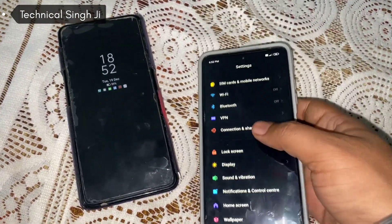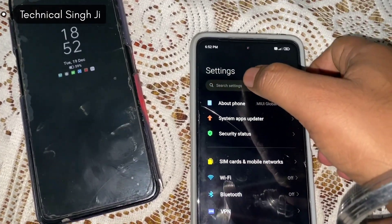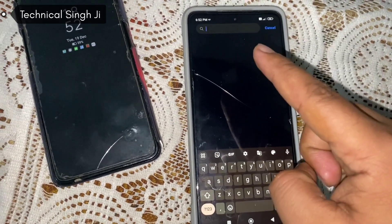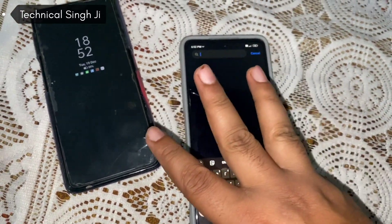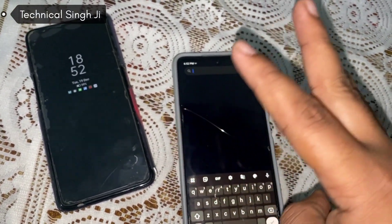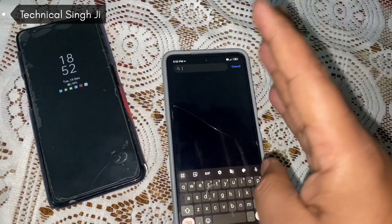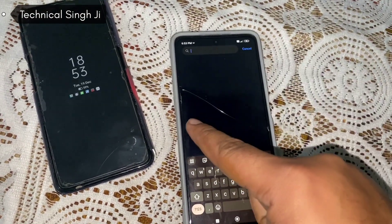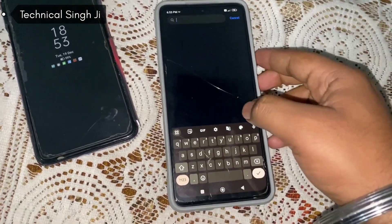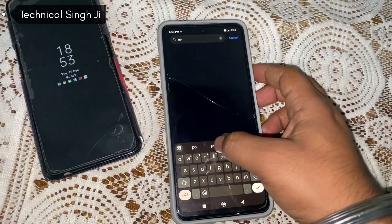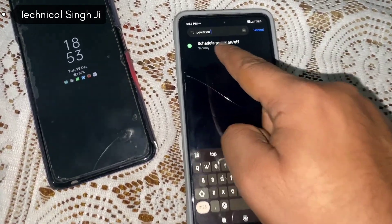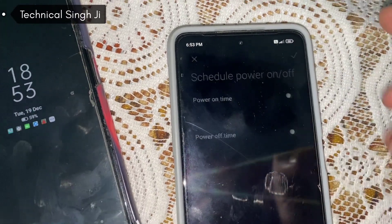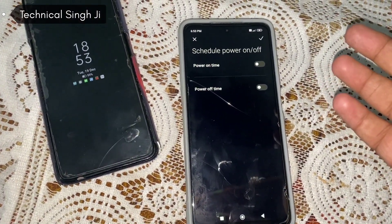In POCO settings, you don't have to search manually — you can use the search bar in settings. You will need to search one of three terms: 'power on', 'automatic on off', or 'scheduled power on off'. In this one, I searched 'power on off' and here you can see 'Schedule Power On Off'.